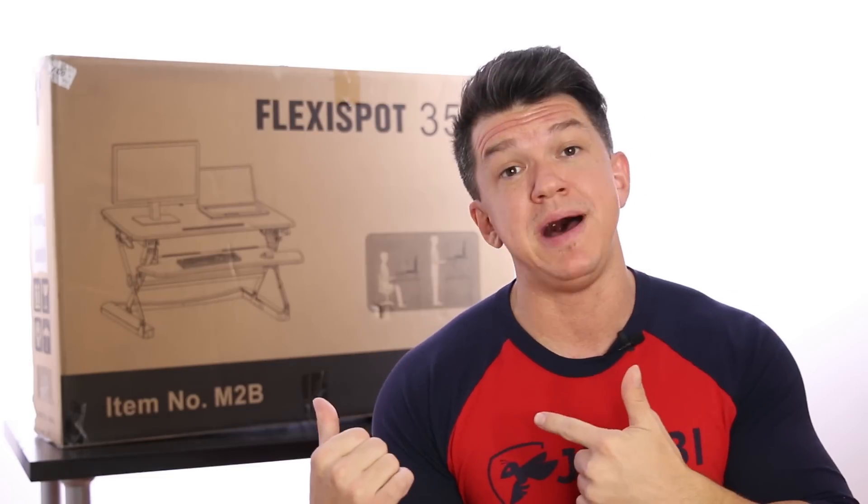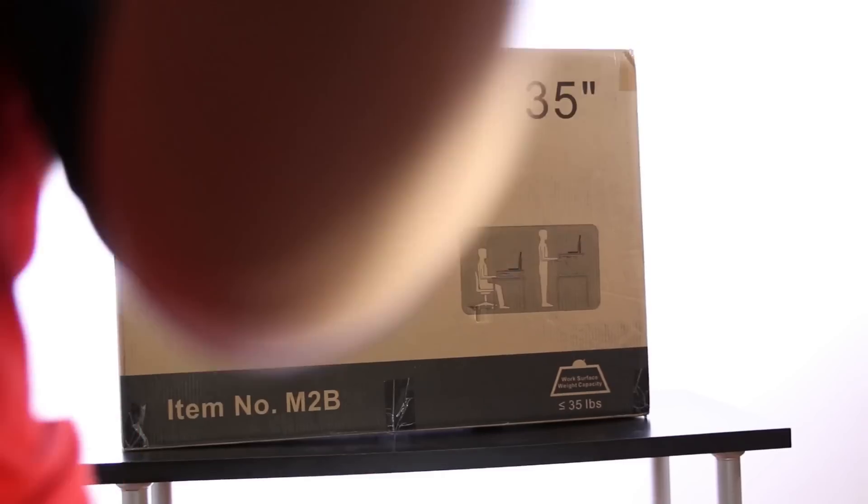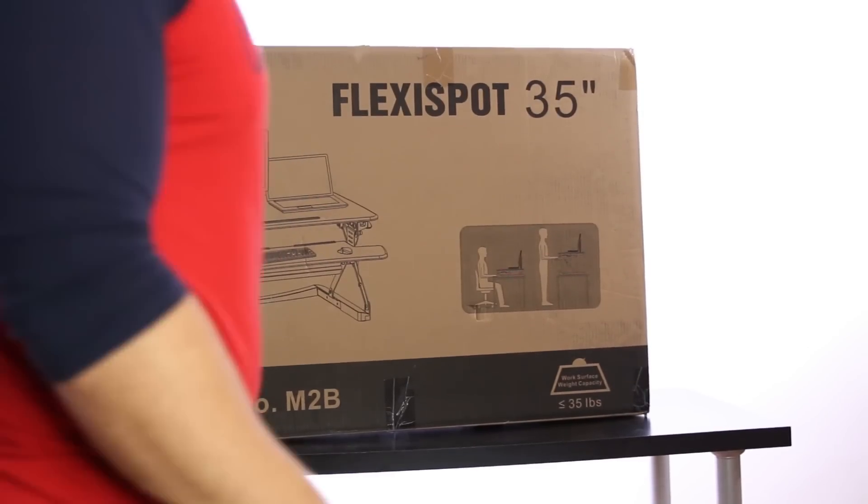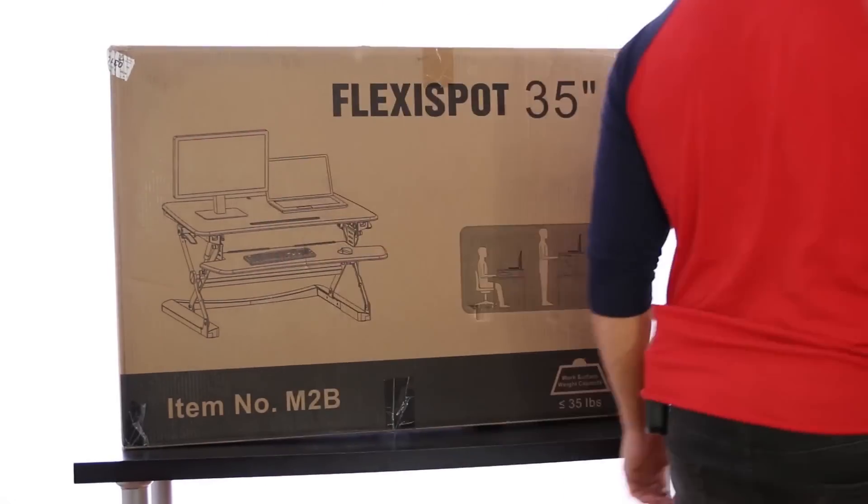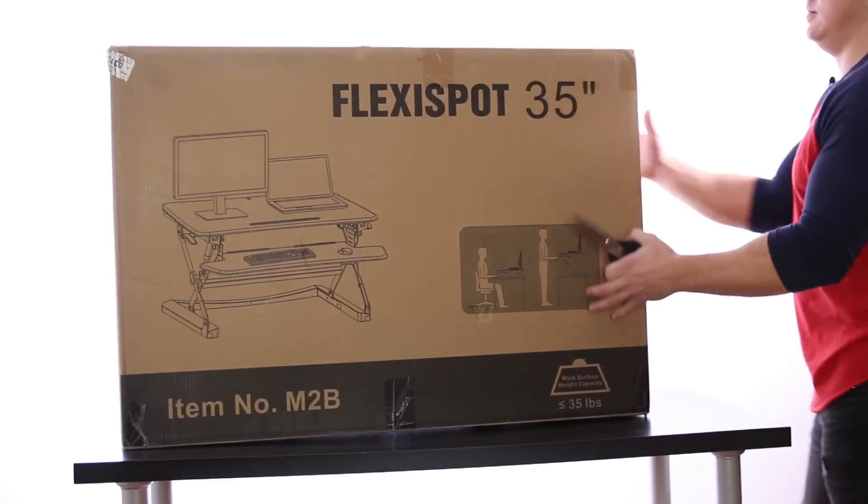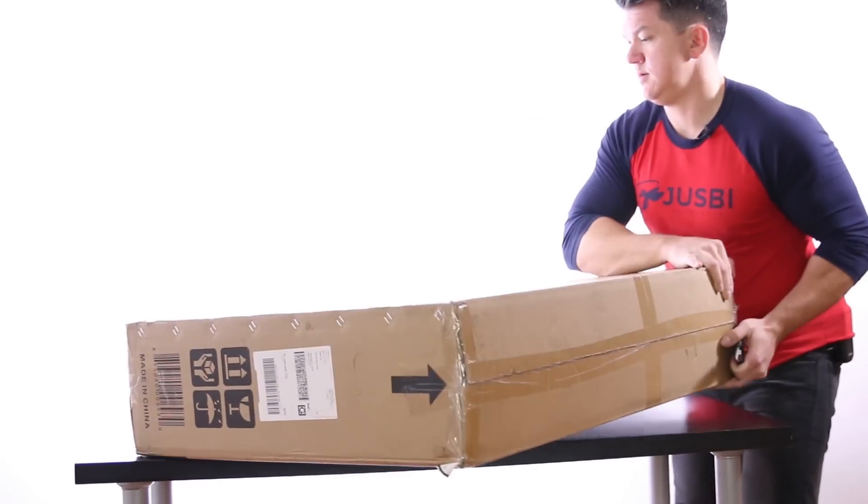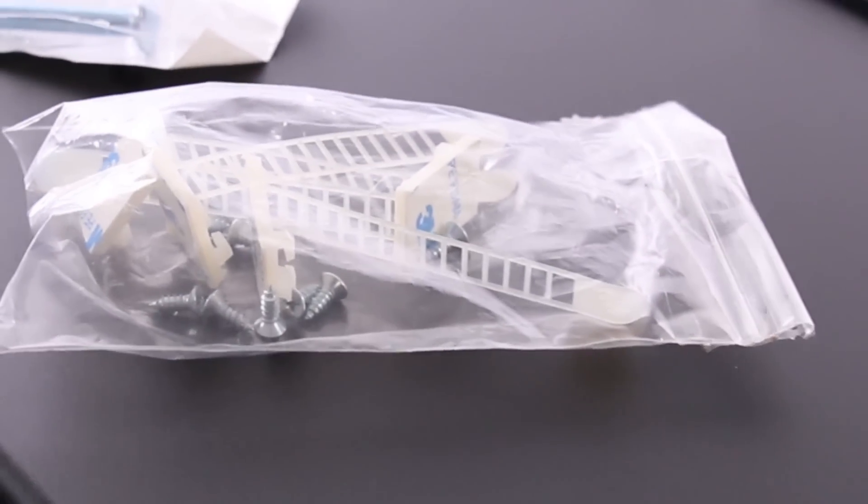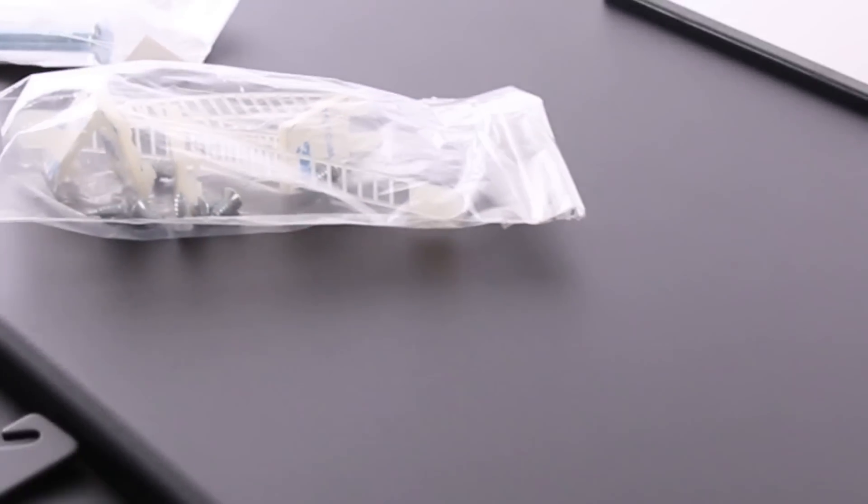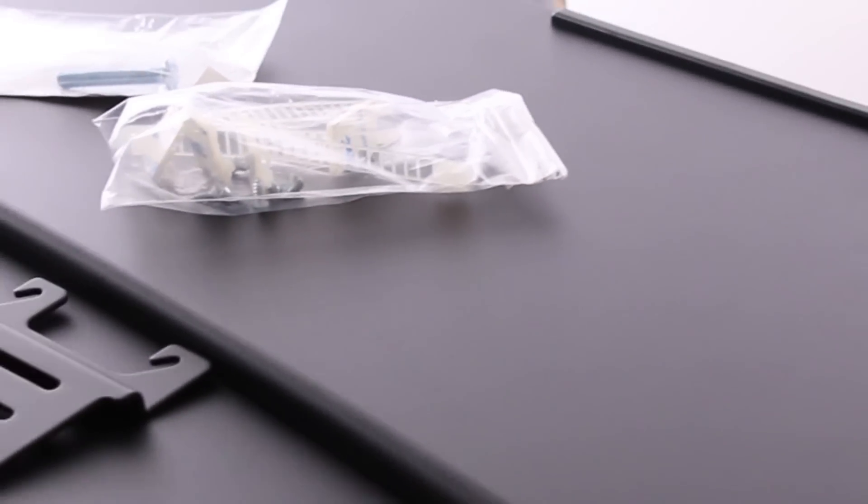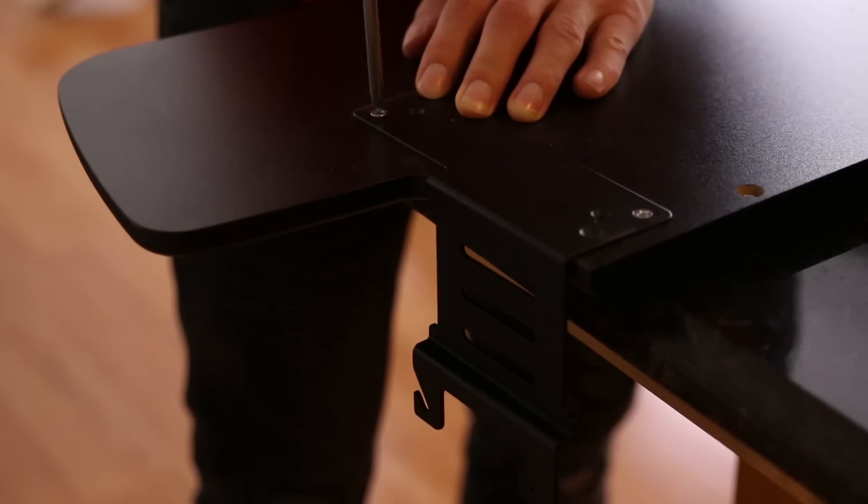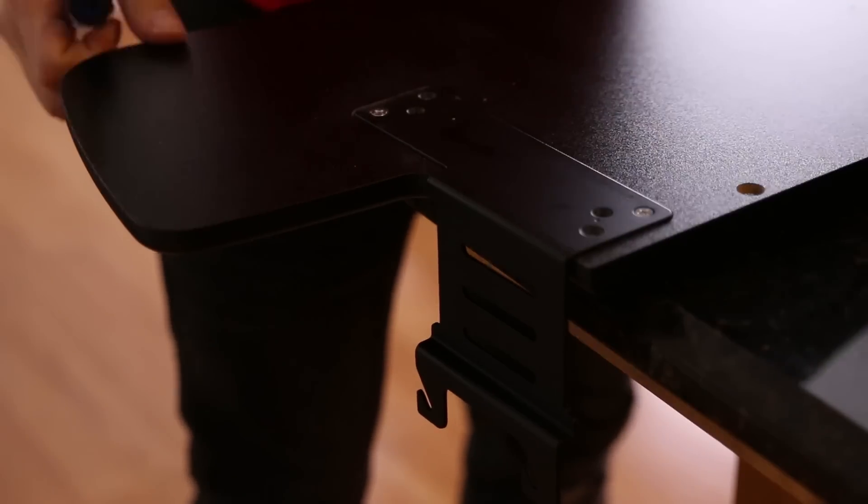Let's get it out of the box and see what we're dealing with. As you could probably tell from the package size, the unit comes almost completely preassembled. All you have to do is add the keyboard tray with the screws that they provide in the box. So in less than five minutes, you're up and running.